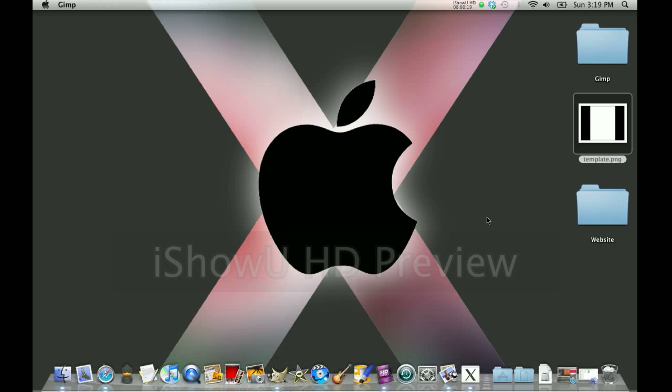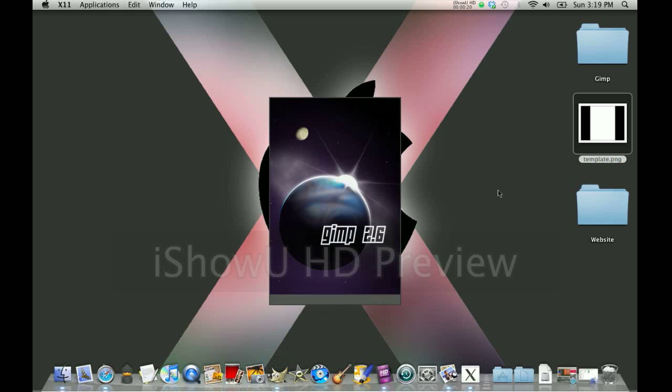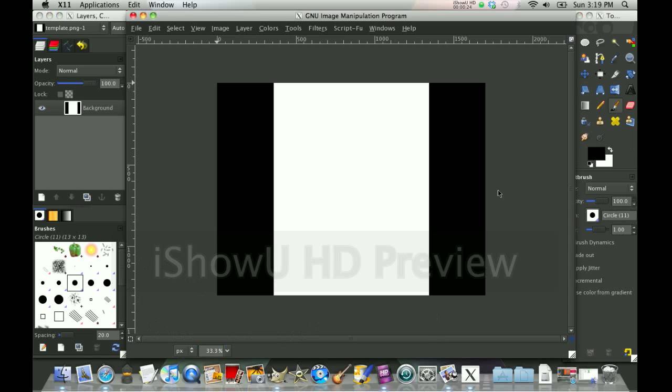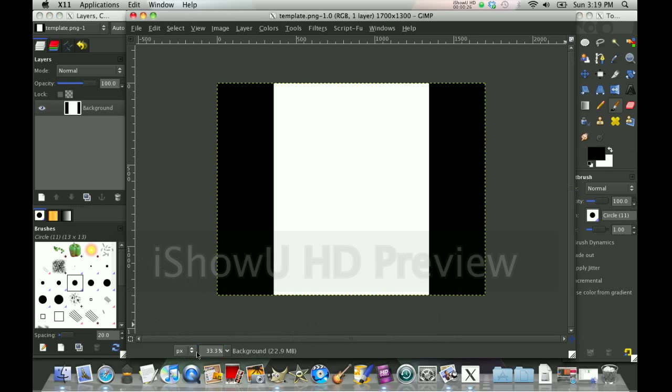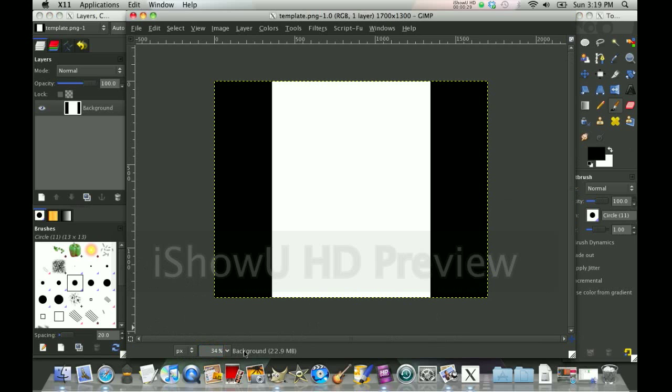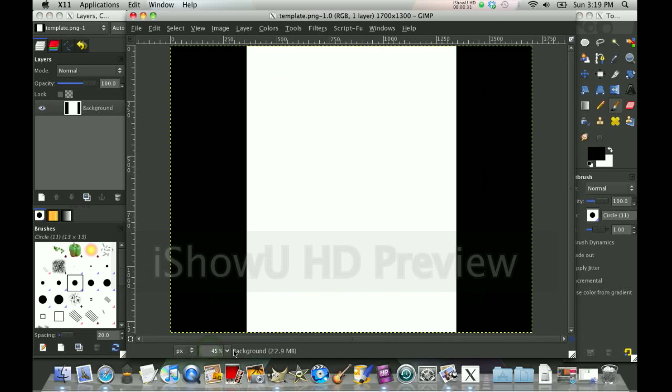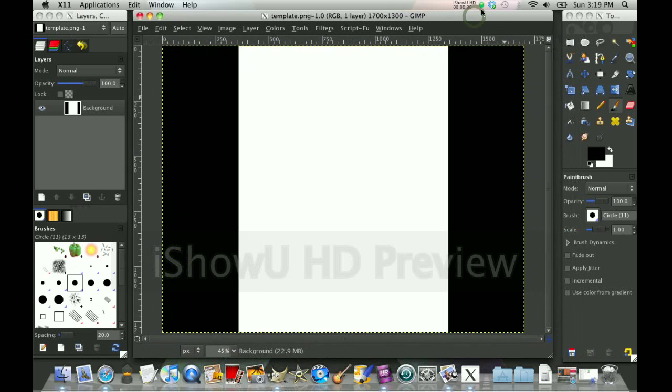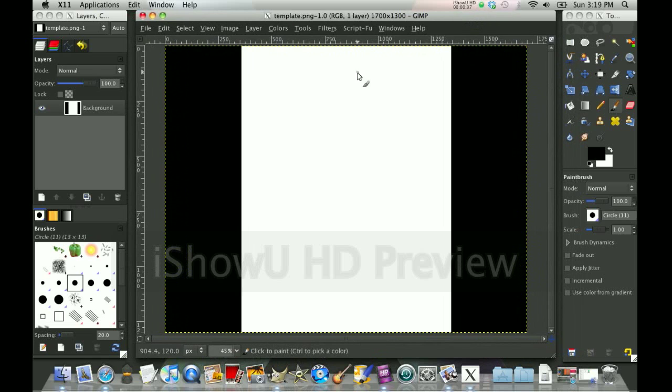Now this will open GIMP with the template. The first thing I'm going to do is make this 45%, not 34, 45, enter. Because I want to see the whole picture.